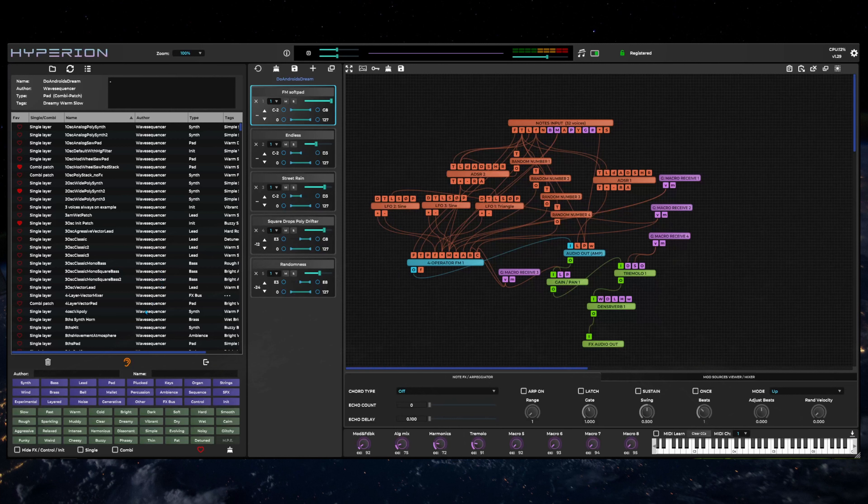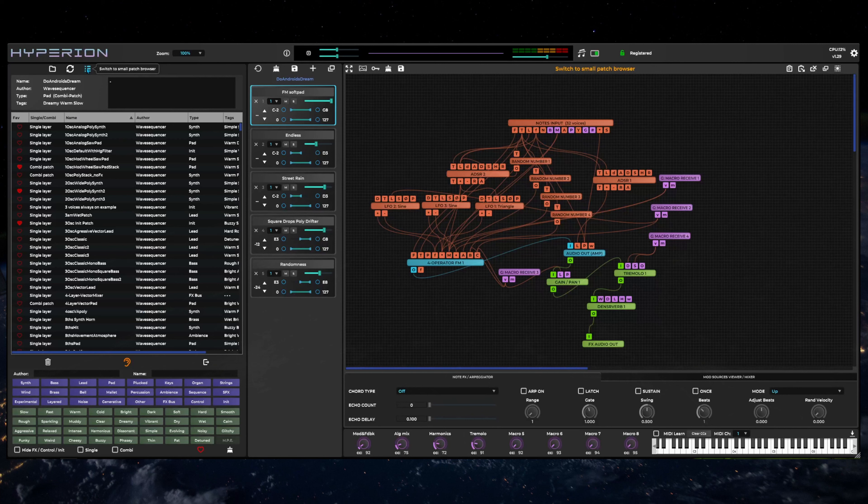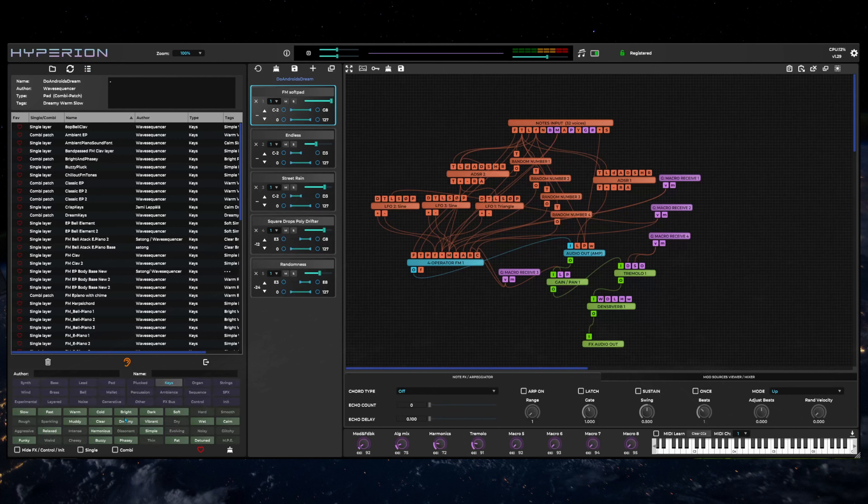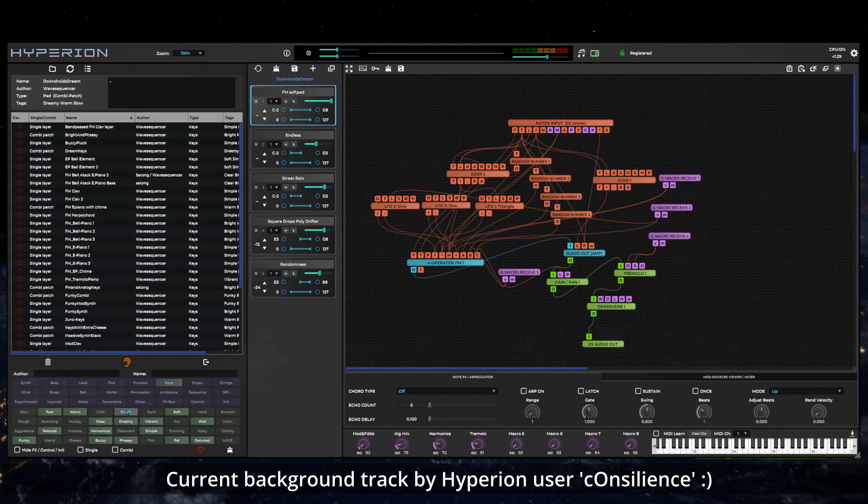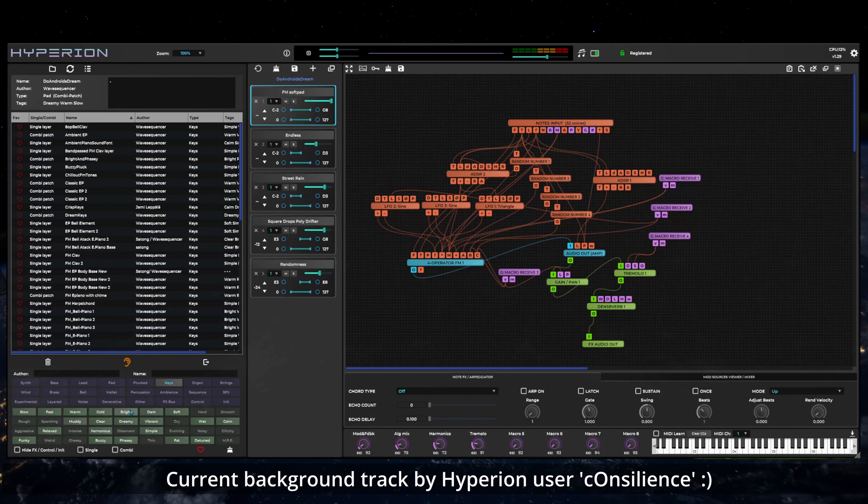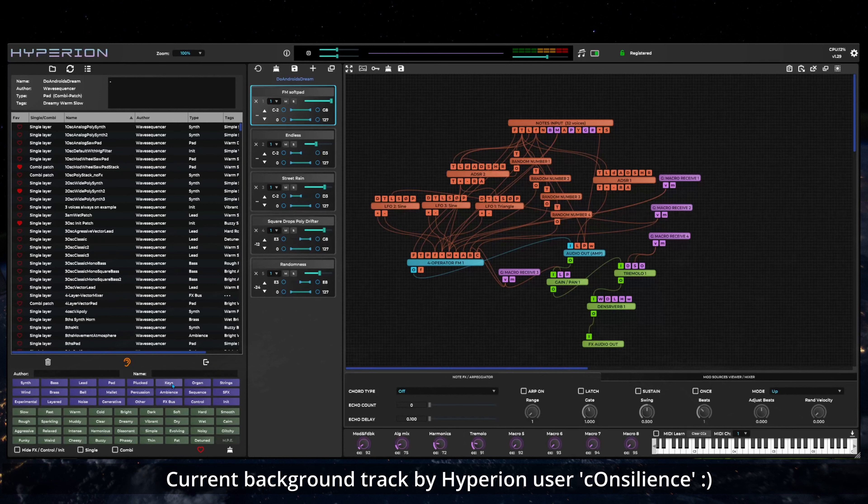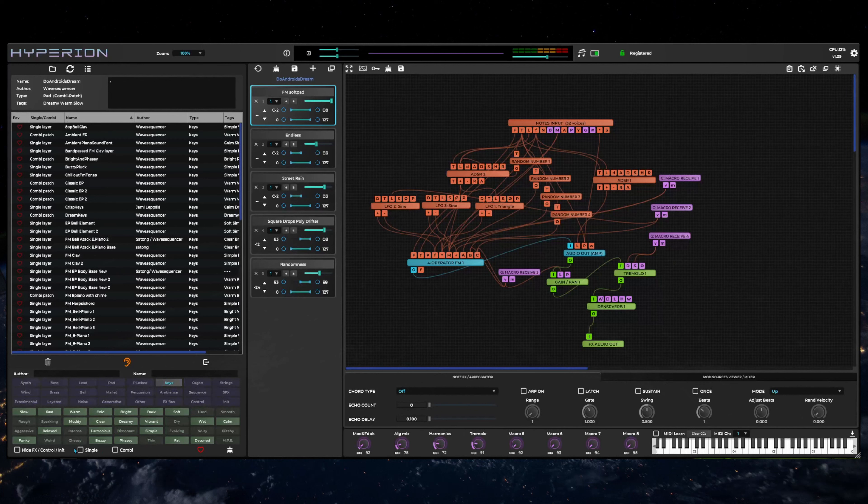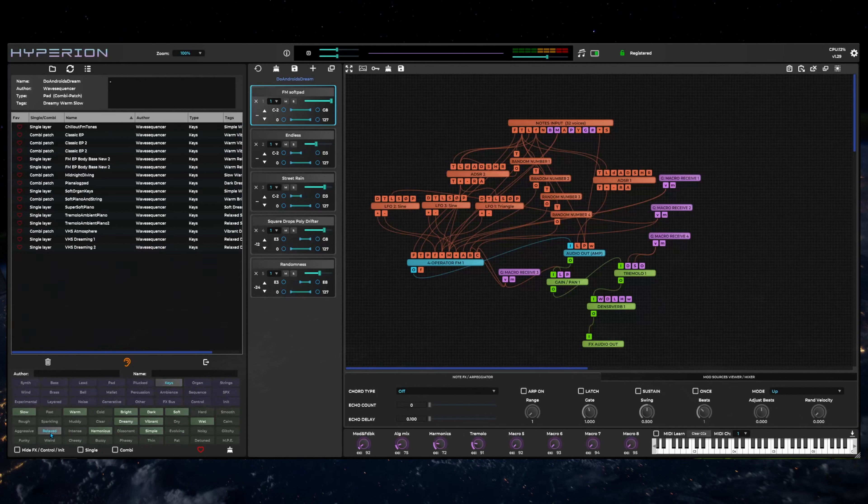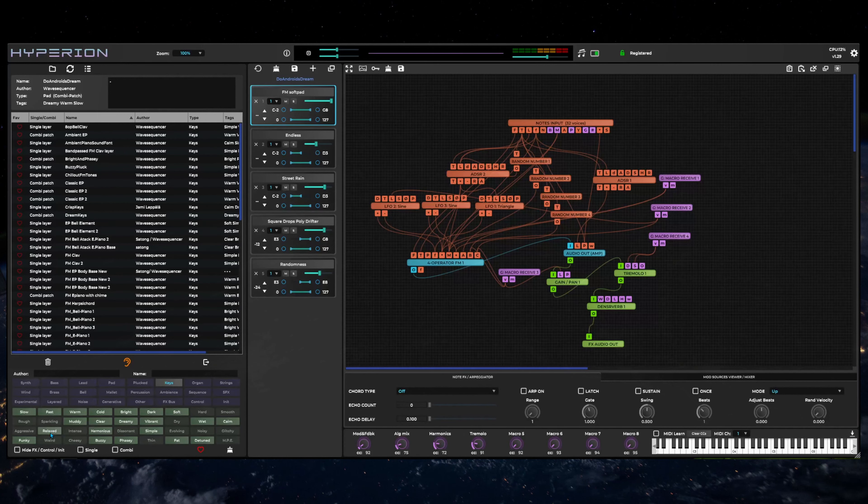In both the compact and large patch browser mode, you can filter sounds by sound type and up to three categories. The large mode browser provides a more convenient filter toggle buttons interface which automatically hides categories that are not available after each selection at the expense of screen real estate.